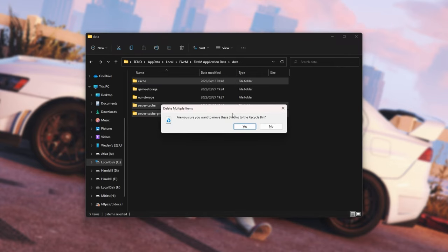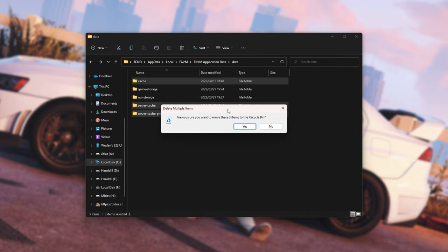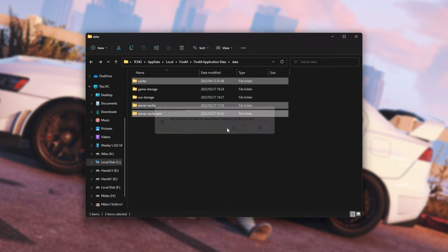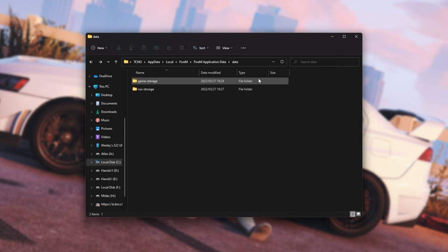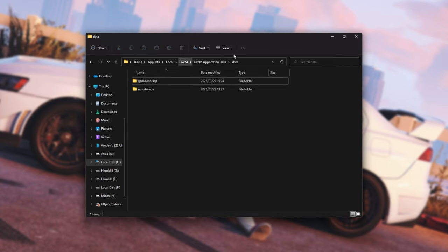You can hit Delete to send them to the recycle bin, or Shift Delete to skip the recycle bin entirely. Don't worry, this should only really clear cached downloads on your computer for FiveM, and the next time you load into your favorite server, it may take quite a bit longer, as you'll need to re-download pretty much everything.